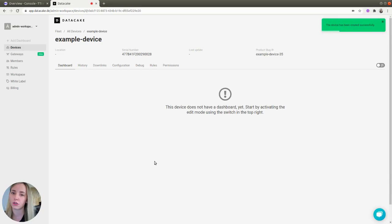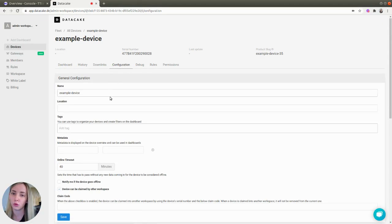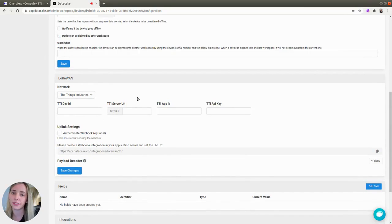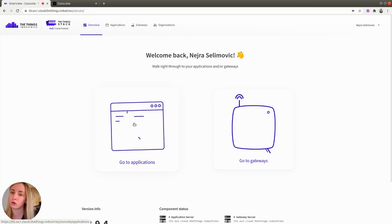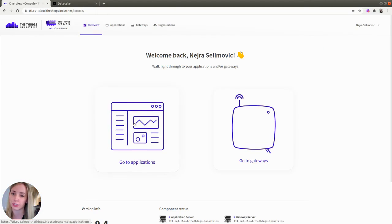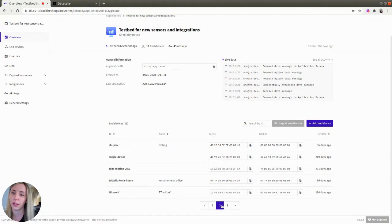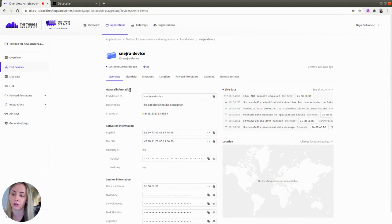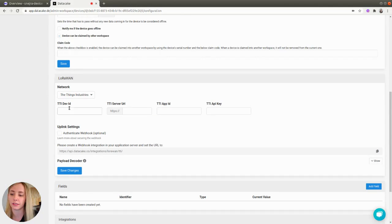Once your device has been created, switch to the Configuration tab and scroll down to LoRaWAN section. In this section, you need to provide a few values that are specific for your setup. To find your device's ID, go back to the Things Stack console, go to the Applications menu, select your application, find your device in the End Devices list and find End Device ID under General Information on the Overview tab. Copy that ID and paste it in the TTI Dev ID field.